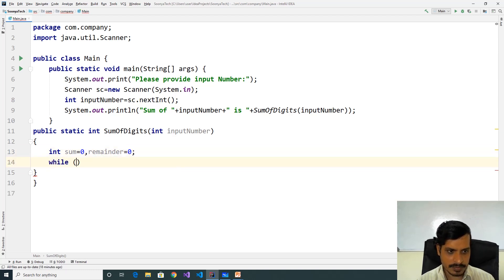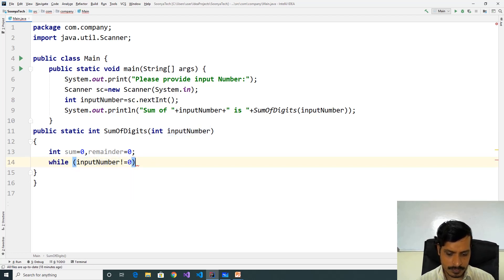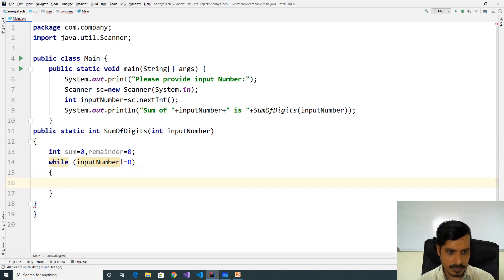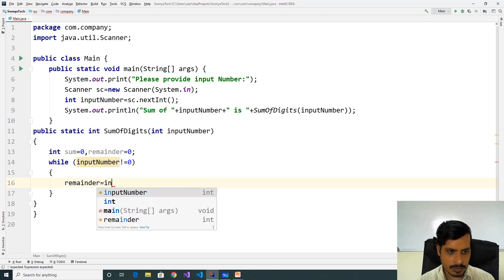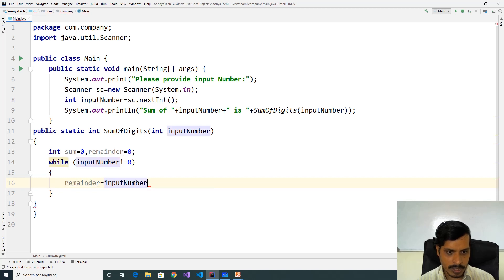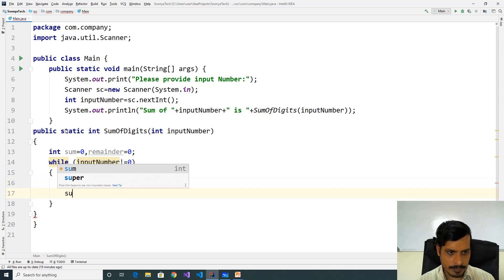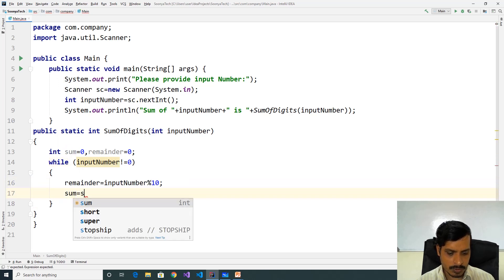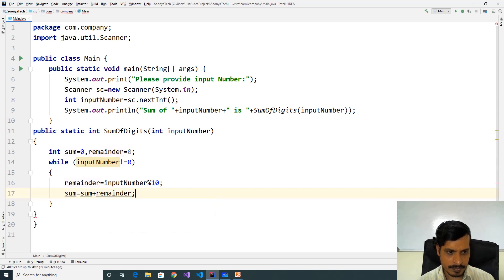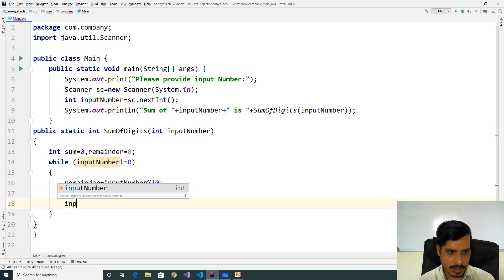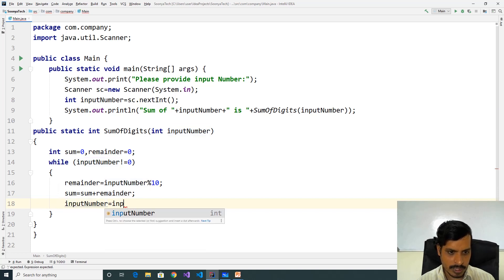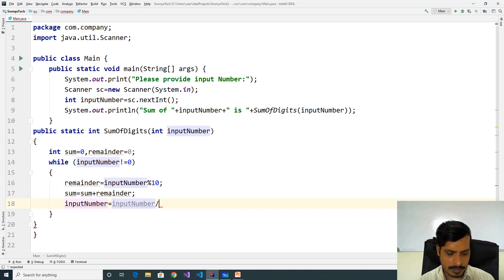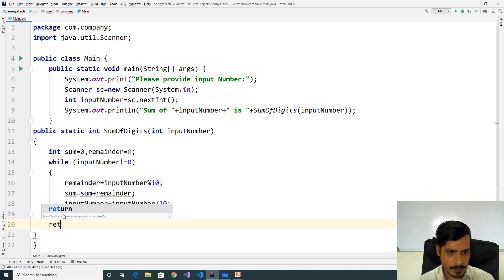While inputNumber not equal to zero: remainder equal to inputNumber modulus 10, sum equal to sum plus remainder, inputNumber equal to inputNumber divided by 10. Return sum.